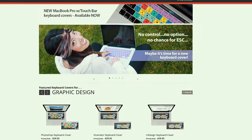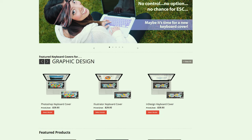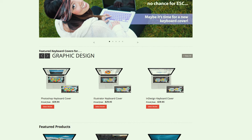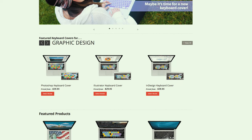Head over to kbcovers.com to check out the huge selection. Link in the description. And thanks for watching.